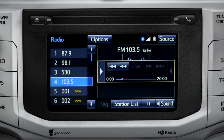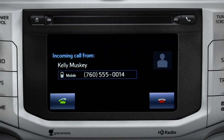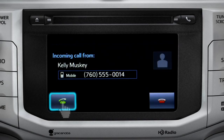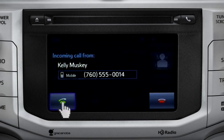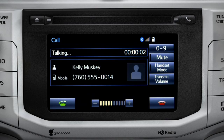When you make or receive a phone call through the Intune system, Cache Radio pauses automatically. If the pause or phone call lasts longer than 20 minutes, it will resume playback from the start of Cache, 20 minutes prior to now.